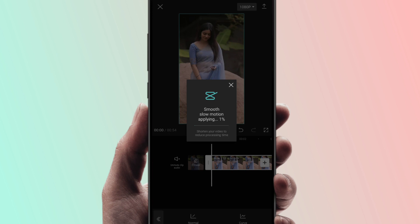Now the processing has started. Wait a little time for the process to apply. The smooth slow motion effect will be applied, so just wait. Then stop and reopen the video.